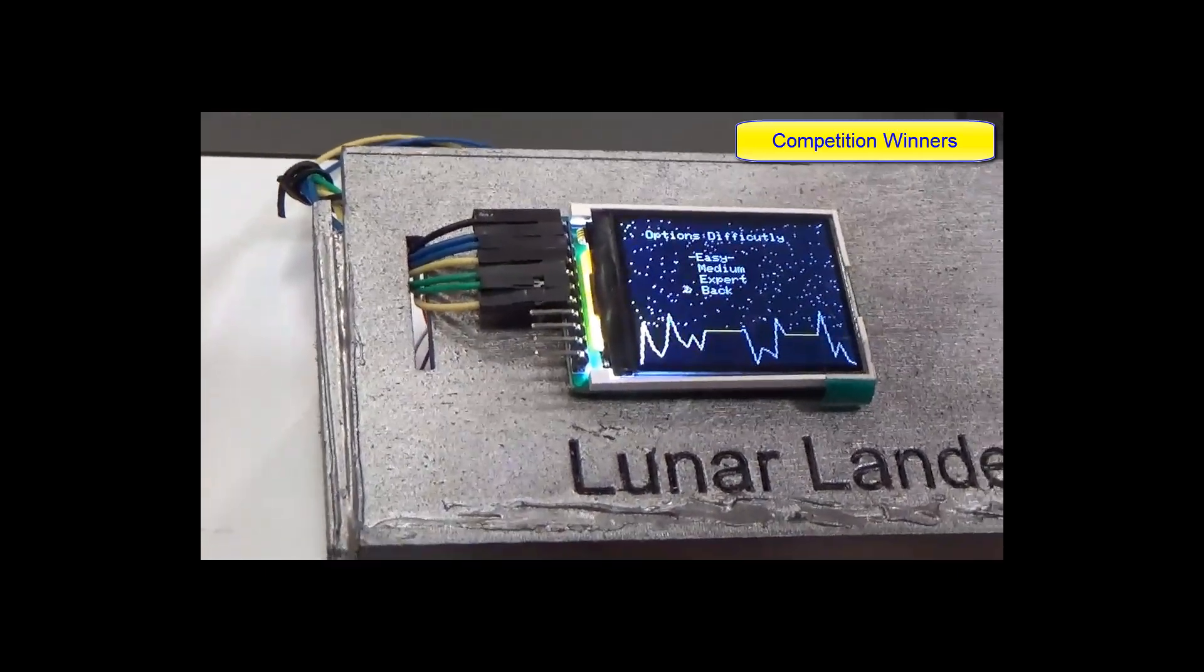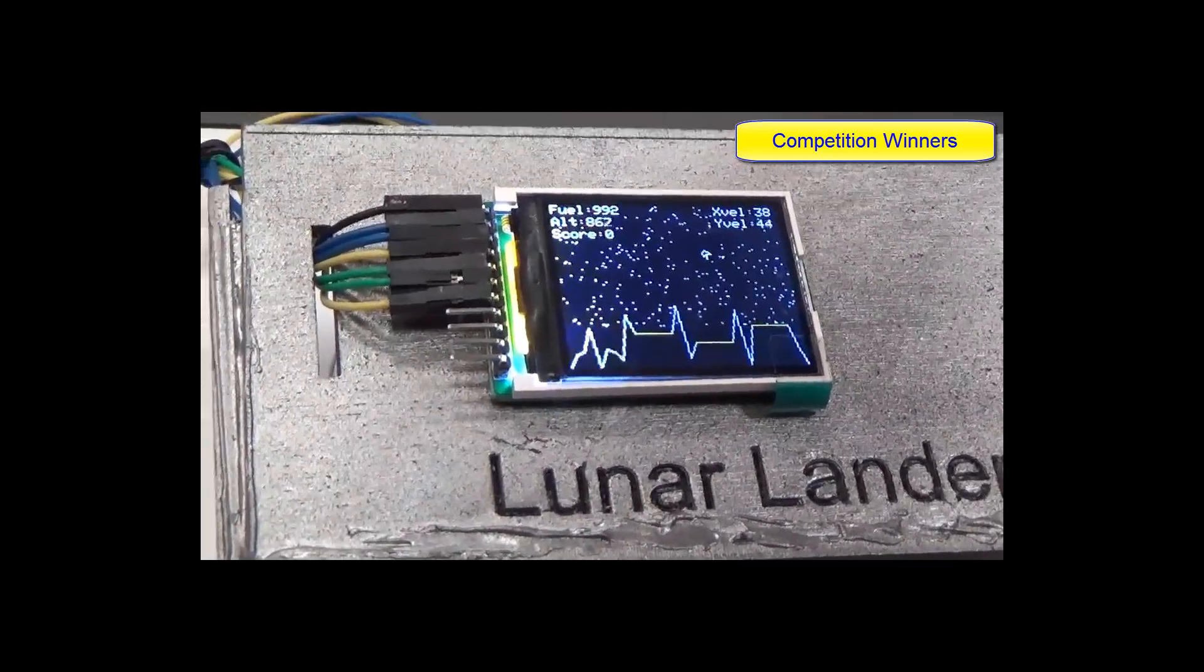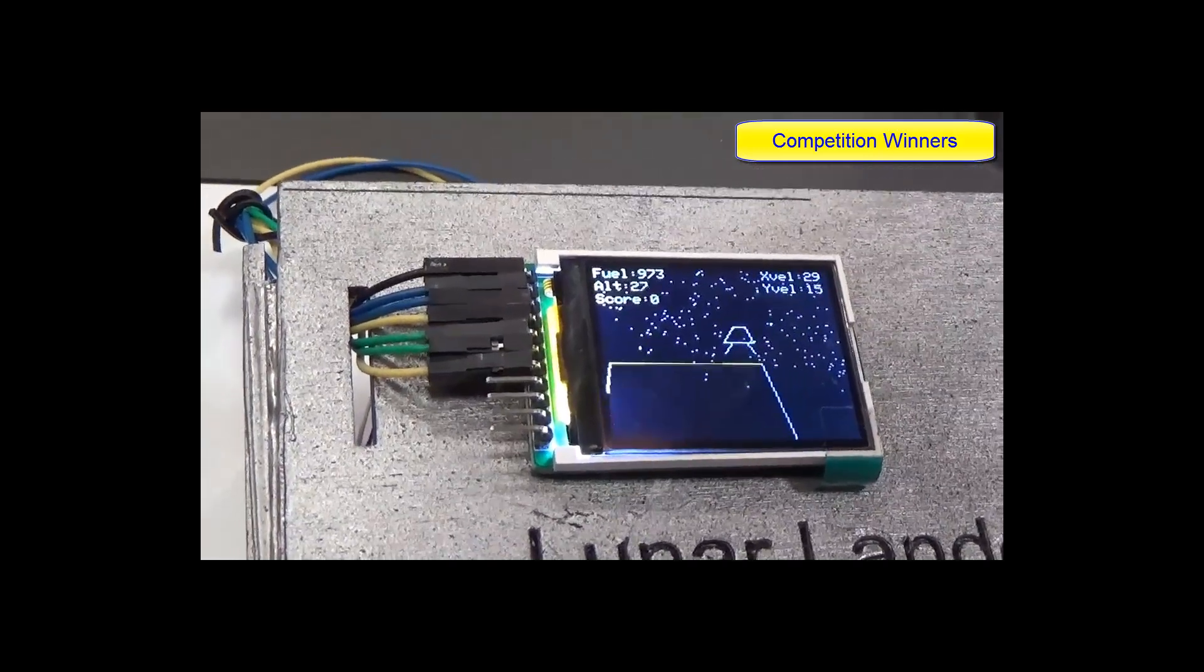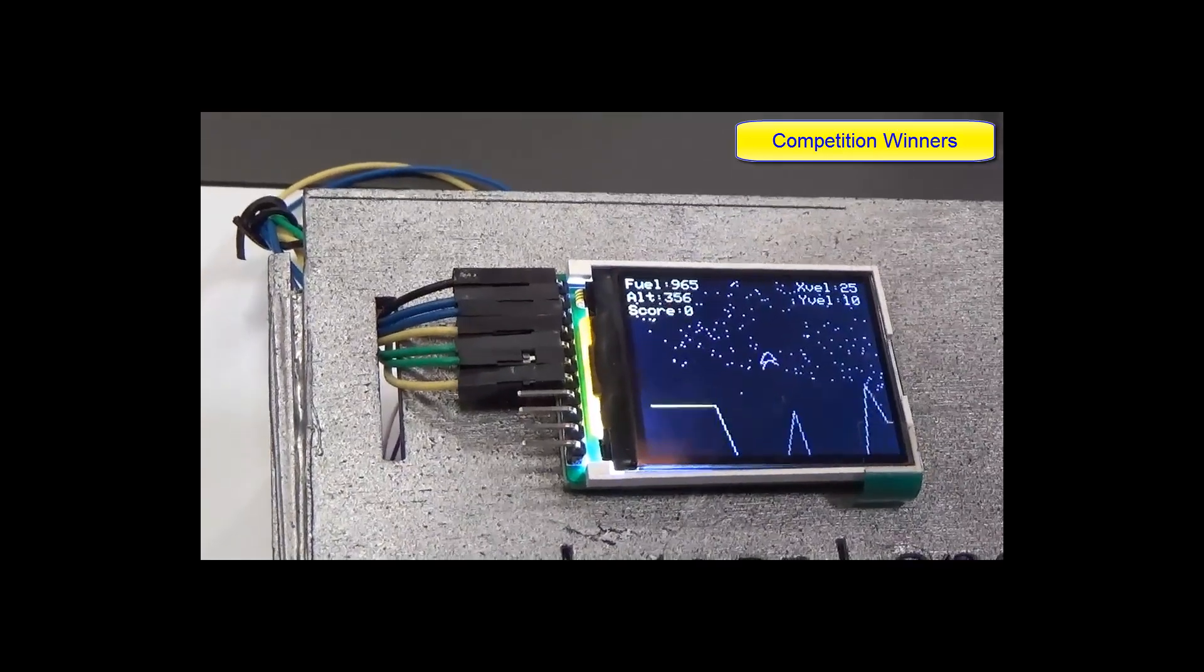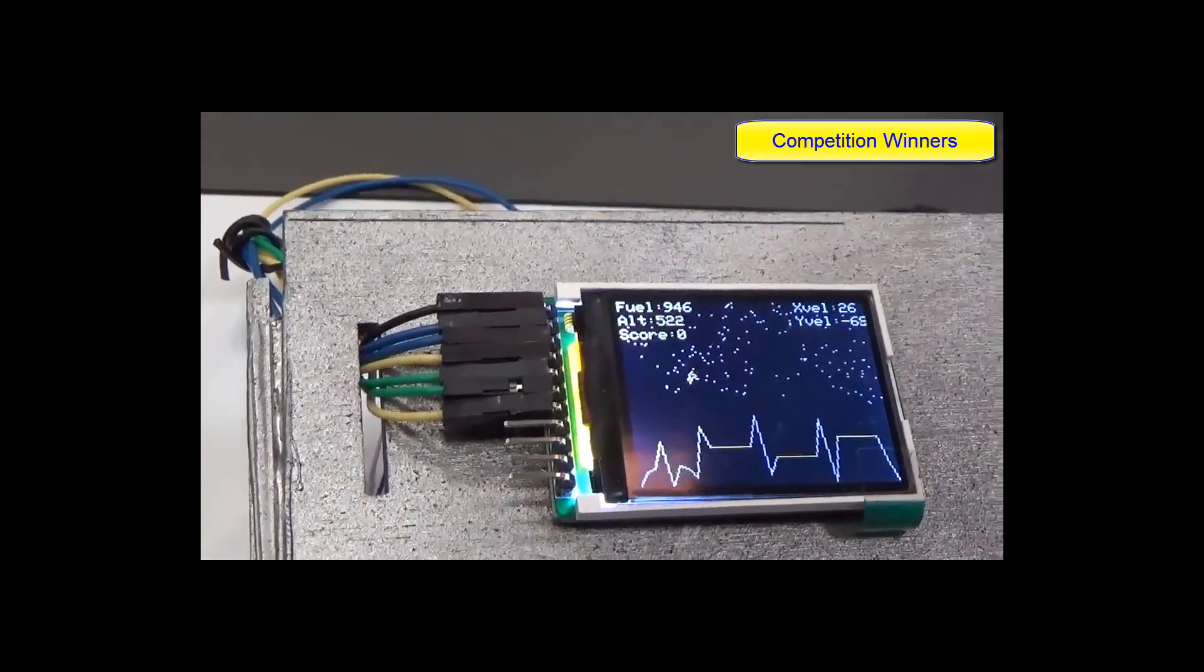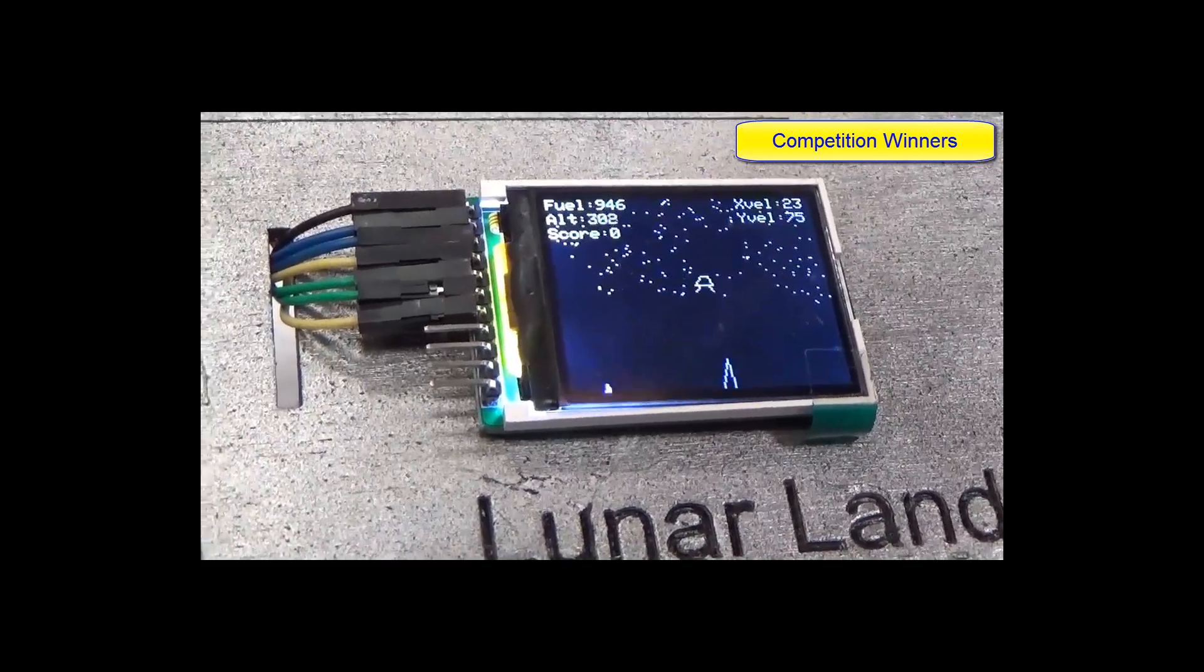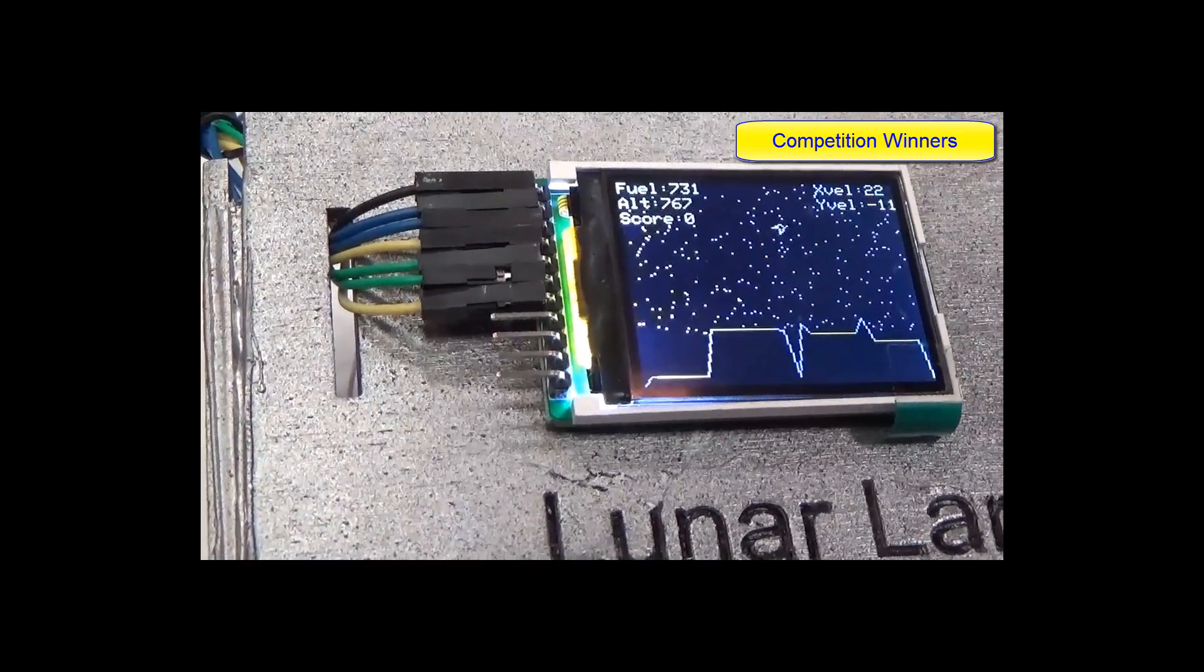So we decided to go and play the game. Now we're talking. So now we got fuel altitude score, x velocity, y velocity. We have a zoom in feature. So we have to land on the landing pads with a certain velocity, underneath a certain velocity. Also crash landing and you'll lose a certain amount of fuel if you do that.